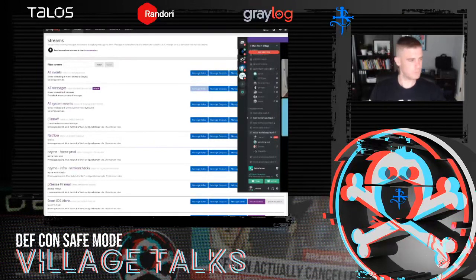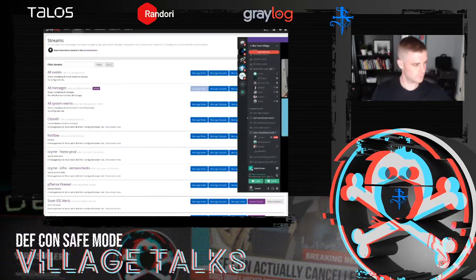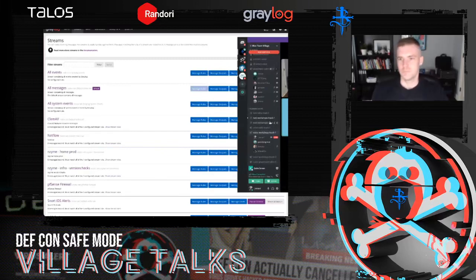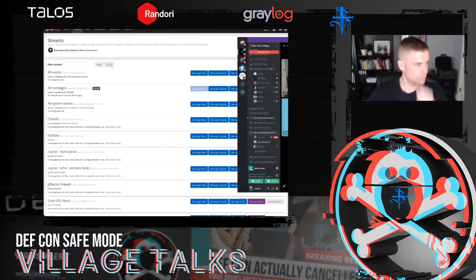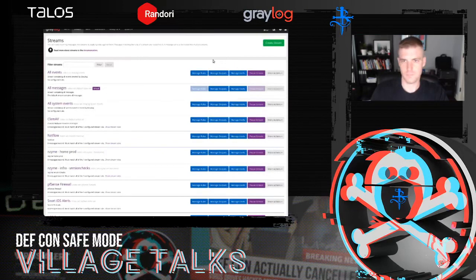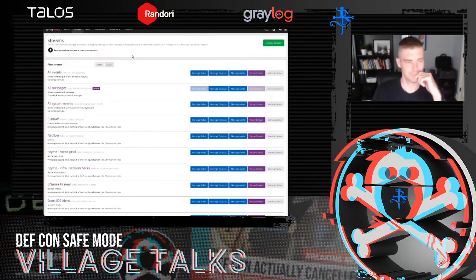Good morning everybody, welcome to DEF CON 28 Blue Team Village. We're going to start this morning's workshop with Leonard Kopman from Graylog. He's going to be doing an introduction to the OpenSOC CTF tools — definitely worthwhile listening to. I'm going to turn it over to Leonard now.